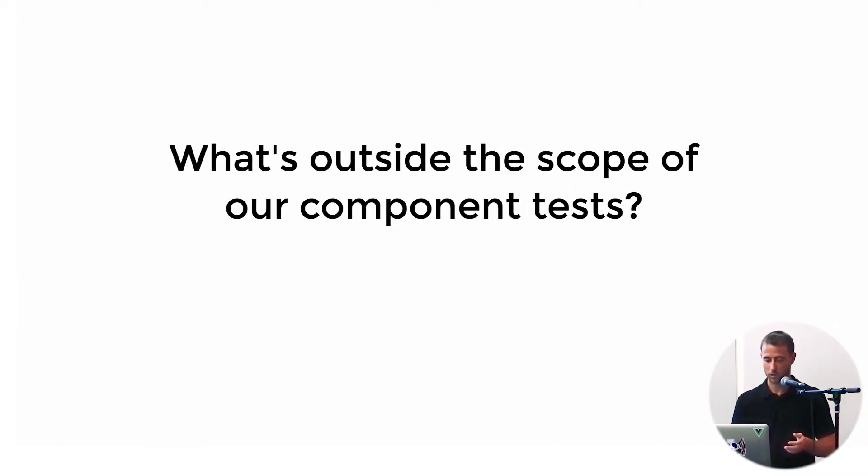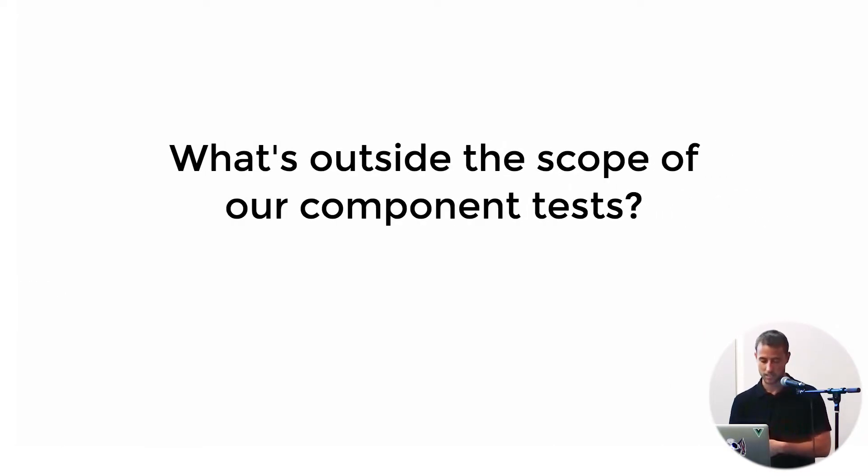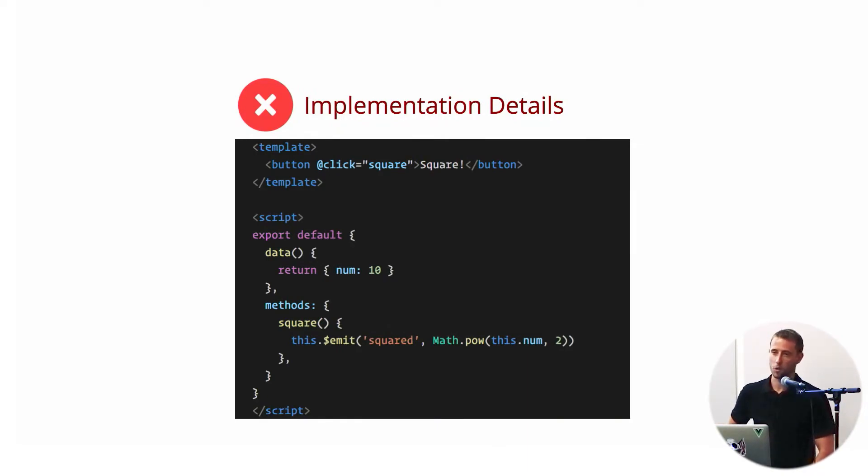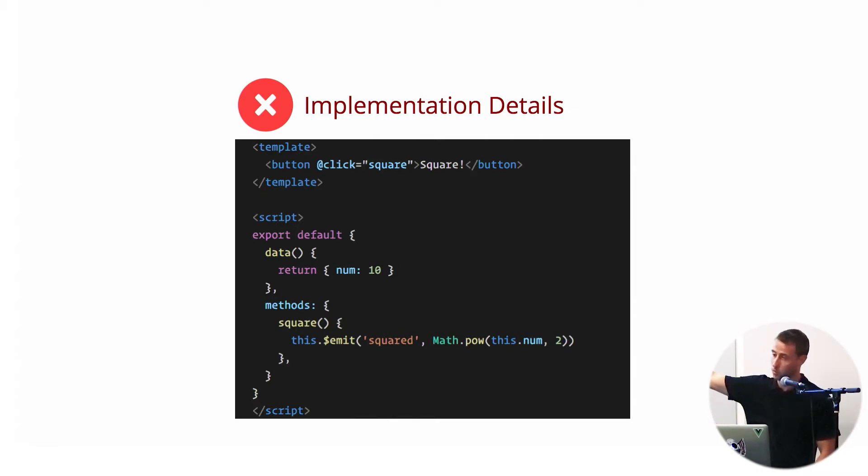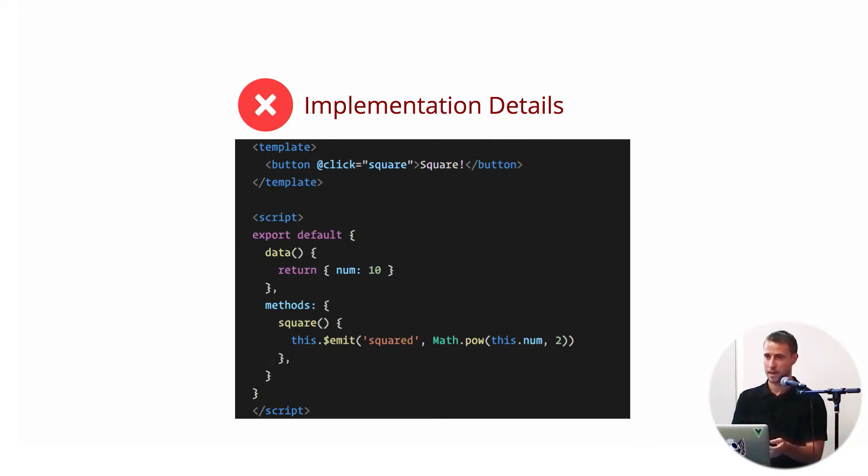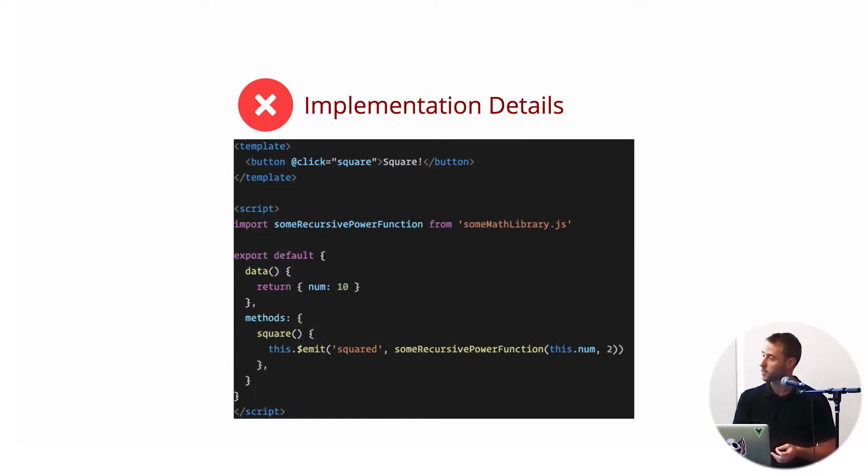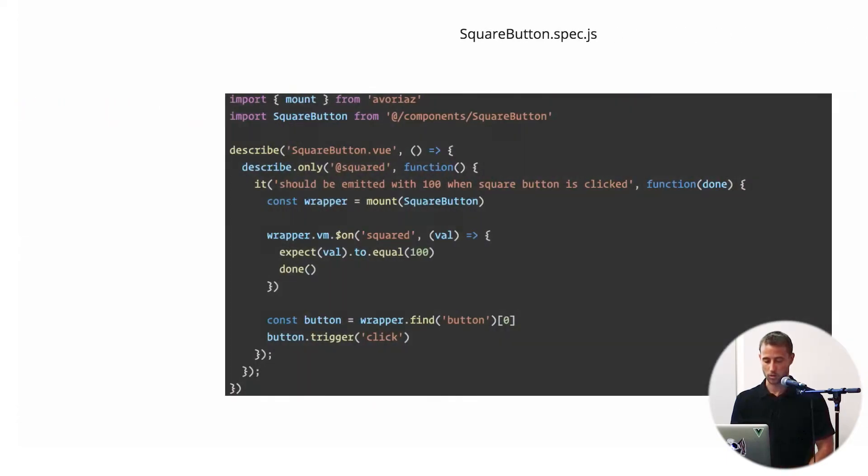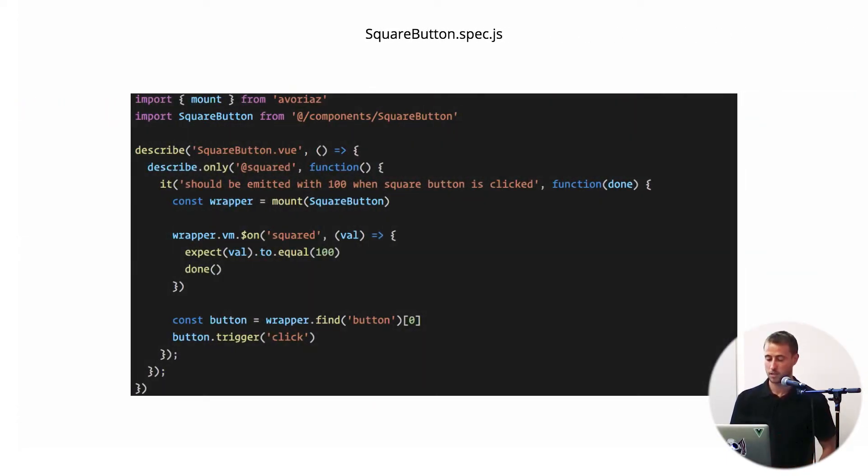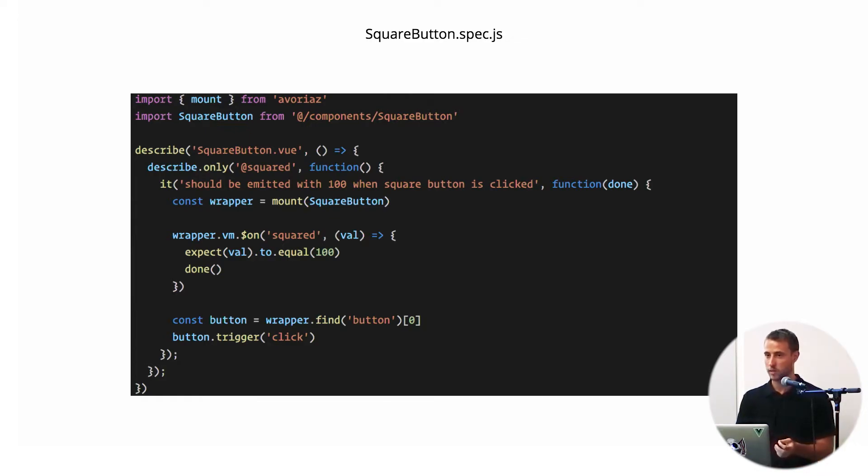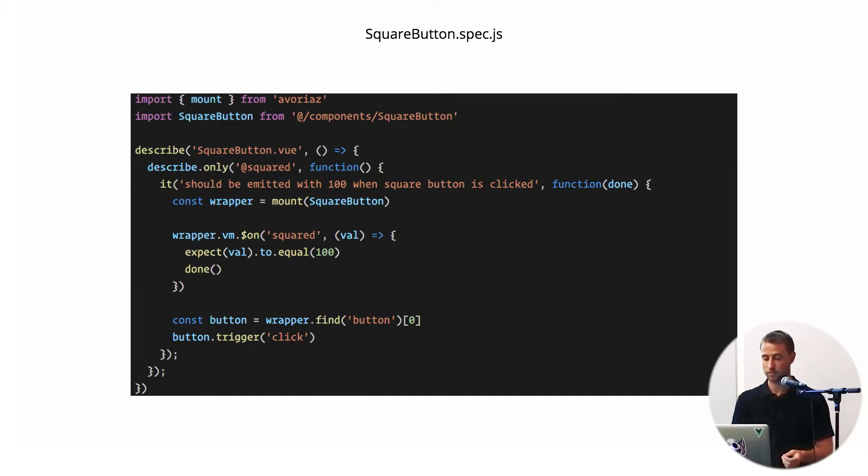So I'm also going to talk about what's outside the scope of component tests. One, I would say implementation details. If we have a square component and it has a square button, and when you click on that square button, it emits an event with, say, the squared version of our number here, which is 10. We can use math.pow, or we can import a function from some math library. No matter what we do, the end result is always the same. So the test might look something like this. We're, again, using mount from Evorias. We are listening for our squared event. And we're going to assert that the value we get is equal to 100. And then we're going to trigger the click on the button itself. In this case, we're just testing user interaction as the input and events with certain data as the output.